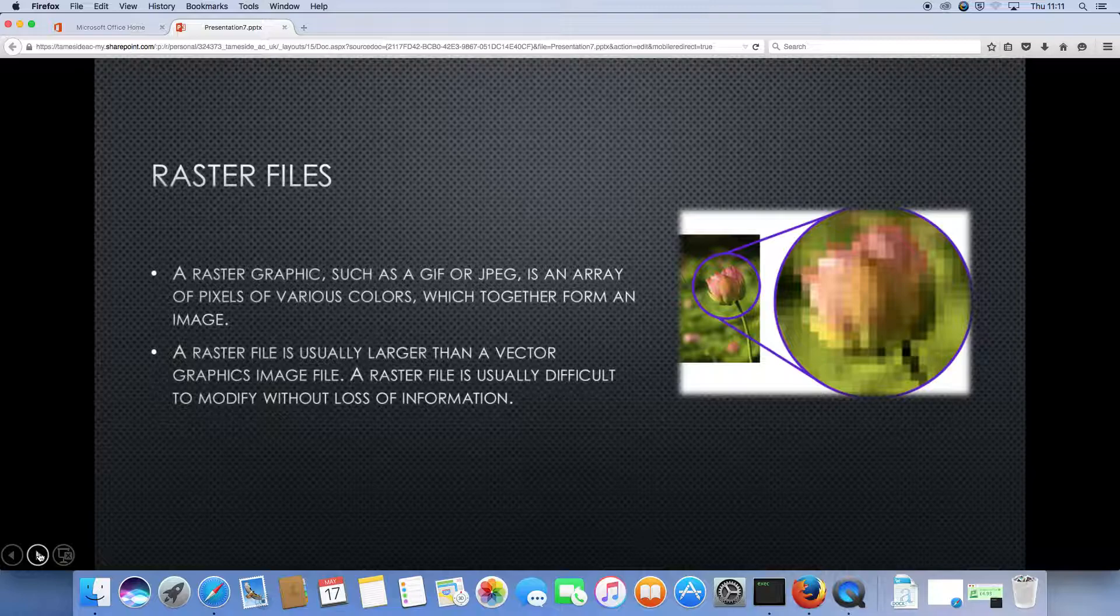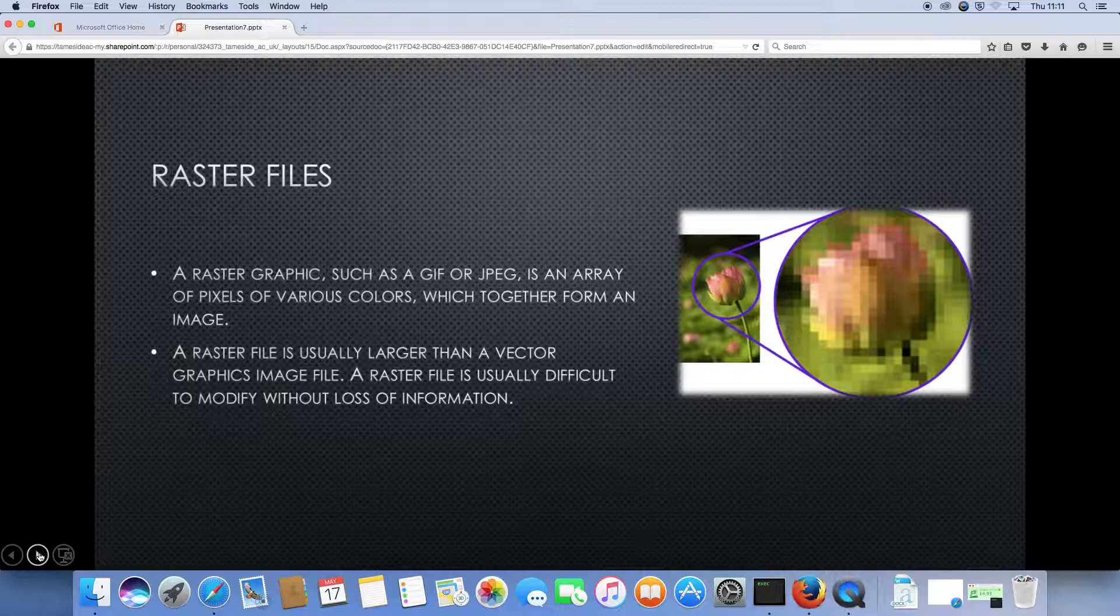Raster graphics, such as GIF or JPEG, is an array of pixels of various colours which together form an image. A raster file is usually larger than a vector graphic image file. A raster file is usually difficult to modify without loss of information.